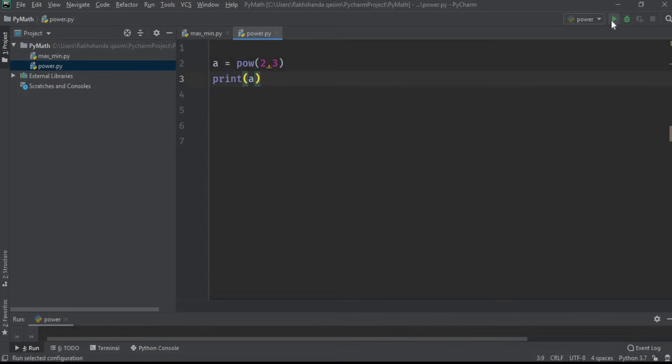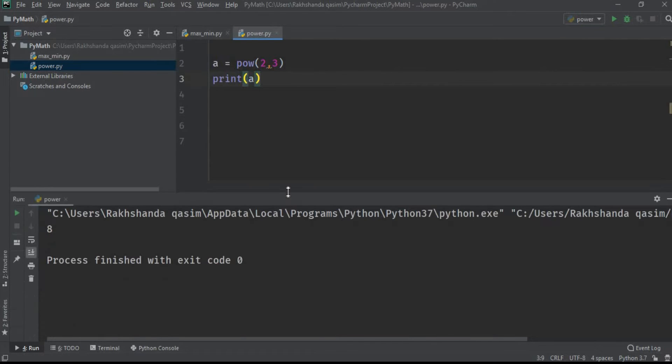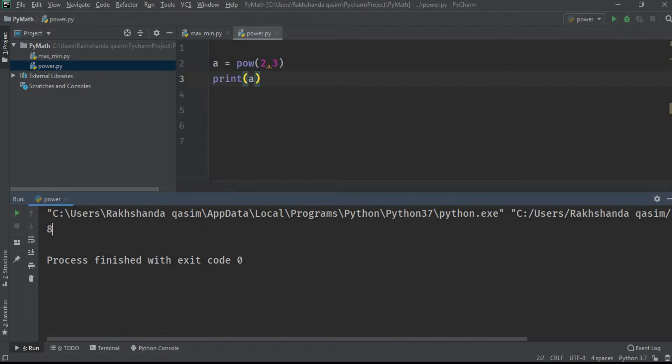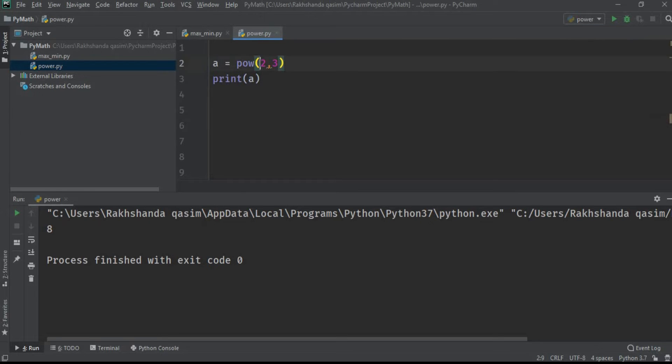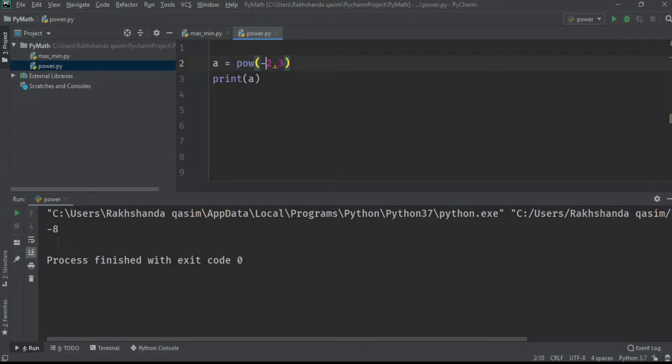Let's take another example and give here a negative value. So it is giving us minus 8, and that's for sure. And now take two negative values.